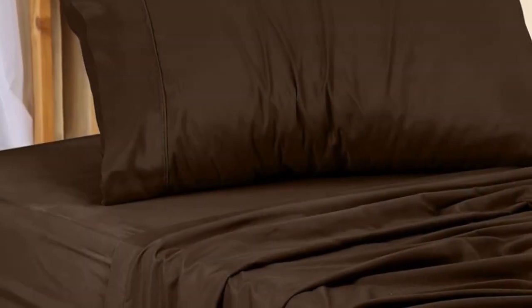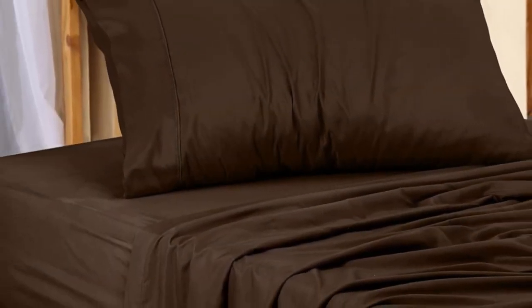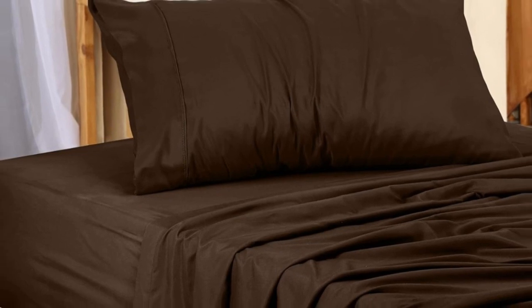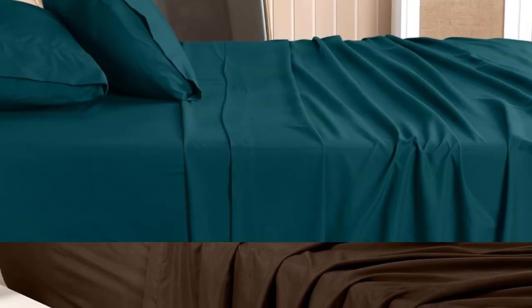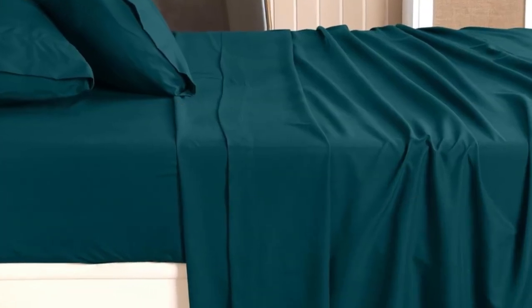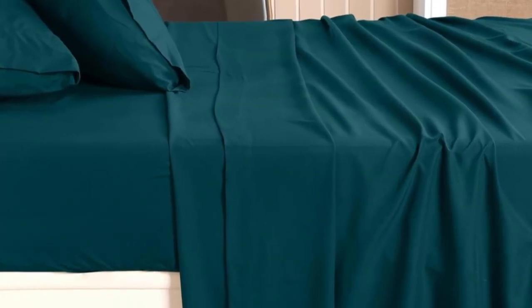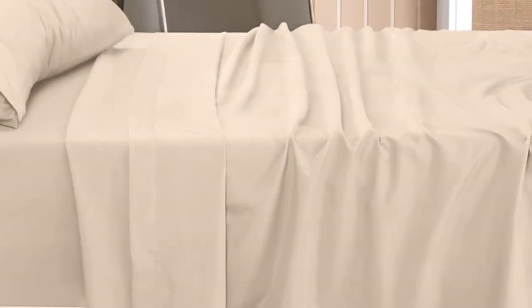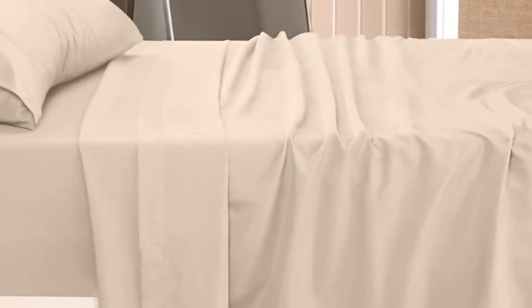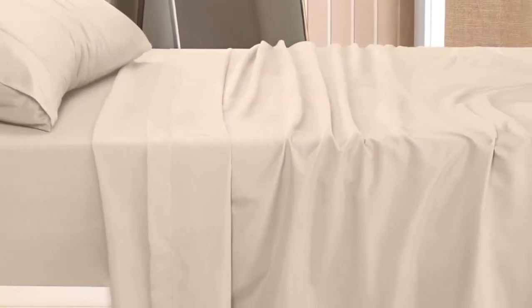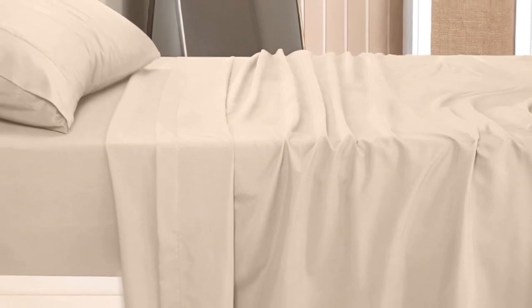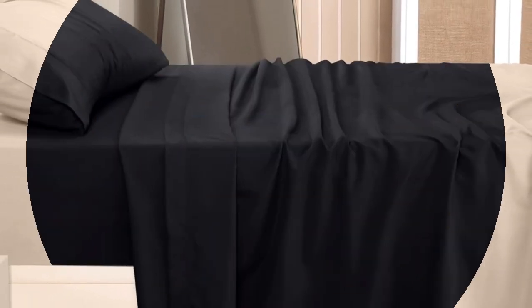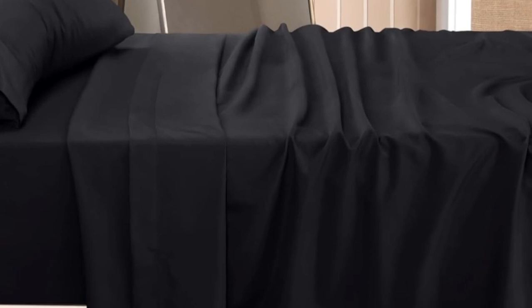No matter how careless we were with the sheets during our laundry tests, they consistently came out feeling soft and smooth. Similarly, the sheets handled stains well. Only one wash was needed to remove the splotches of wine, beer, and pizza grease. The sheet set is excellent at resisting burns from cigarettes and open flames.